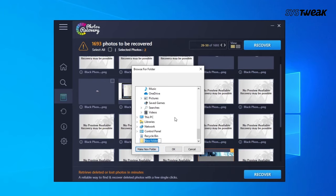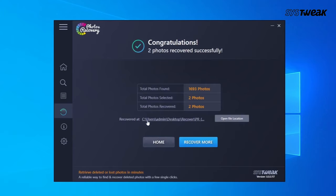That's all — you can now either choose to recover more files or go back to home and close the application. We recommend using the Deep Scan mode, as there are more chances of your lost pictures being found and recovered. You can also preview the deleted files to easily identify which ones you want to recover.